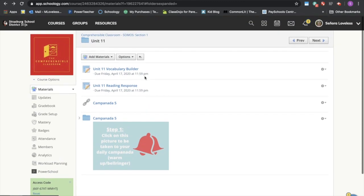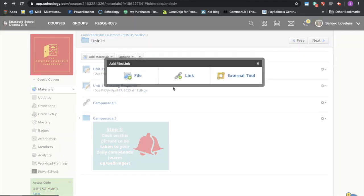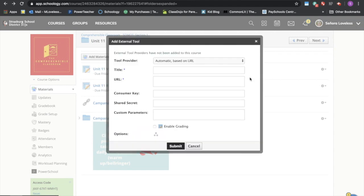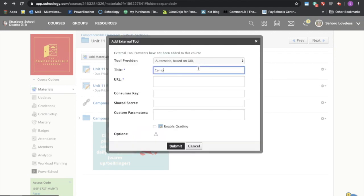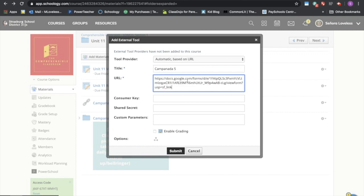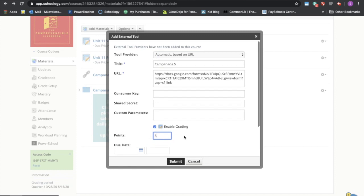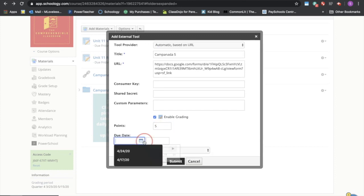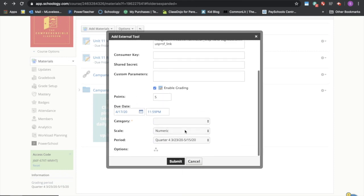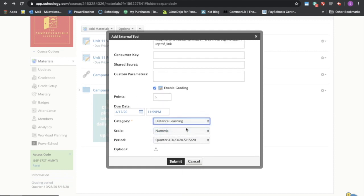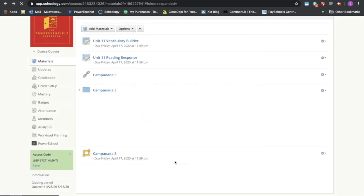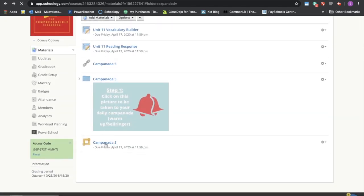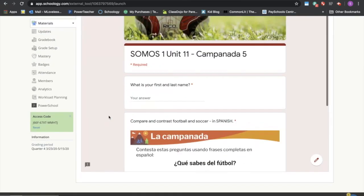Okay, and then the third way that you can do this is to say add materials, add file link or external tool. We're going to do it as an external tool this time. We're going to again call it campanada cinco. Insert our url and the thing I like about this is that you can enable grading. Okay, this is going to be worth five points and it'll show a due date. This way it'll show up on their calendar that it needs to be done and say submit. The other nice thing about this is that it keeps it embedded within Schoology.